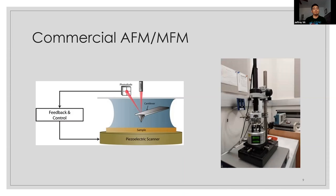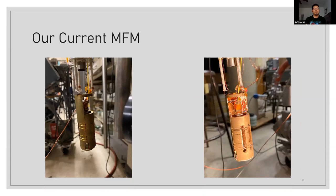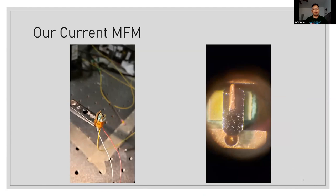So with our current MFM, here are pictures of it. It actually is extremely smaller. It's one inch in diameter and about three inches high. And here's another picture of the cantilever and the fiber that's behind it.